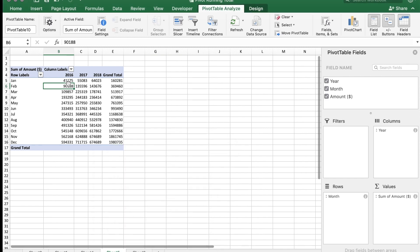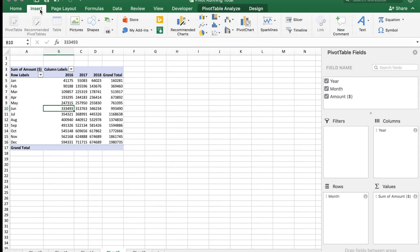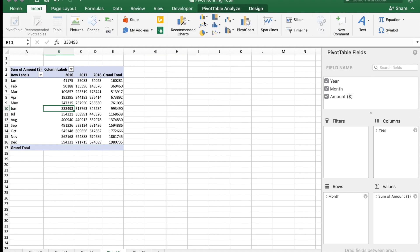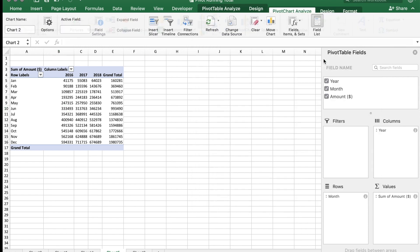And now the data will show the running total for each year. We can easily visualize it by creating a chart. So let's just go to the Insert tab. Say we want to create a line chart, and I'm going to take this.